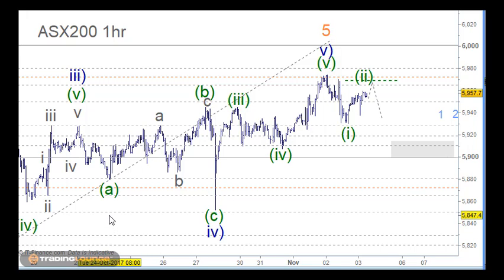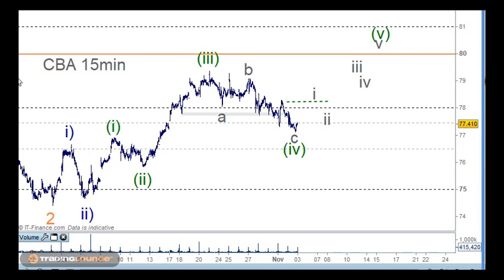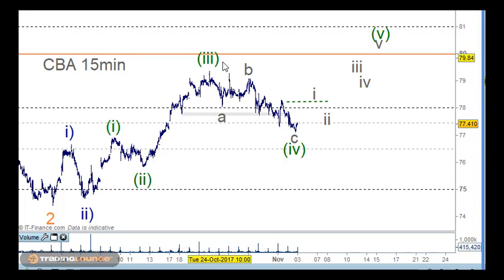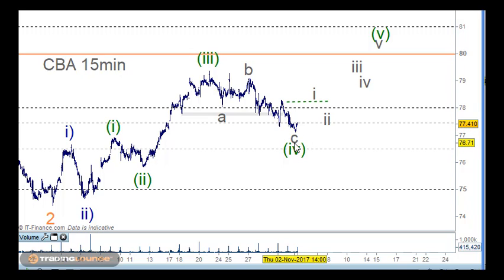There's a good case for the banks to be long as well. Looking at CBA — this is the same as Westpac as well. We can look at this as one and two here, and then one and two here, a nice strong third wave, and a very deep fourth wave here.